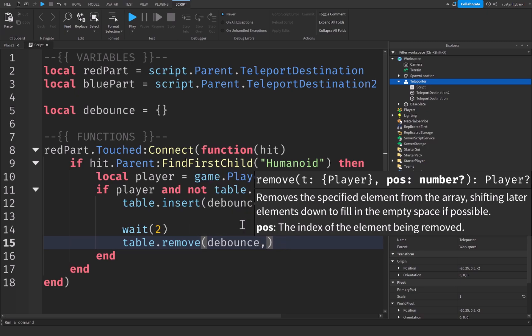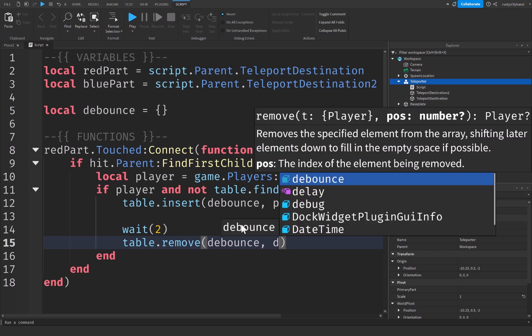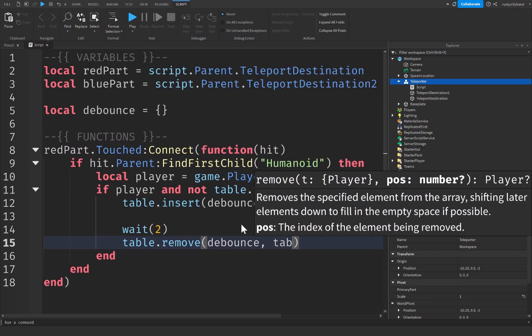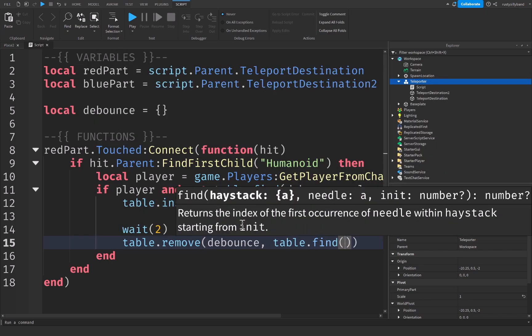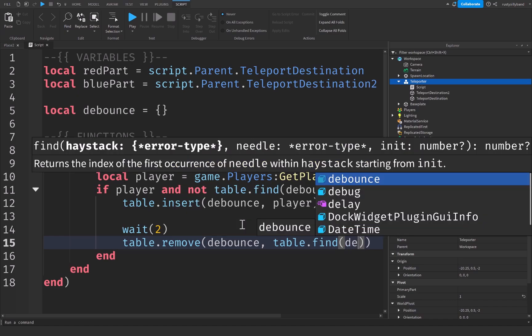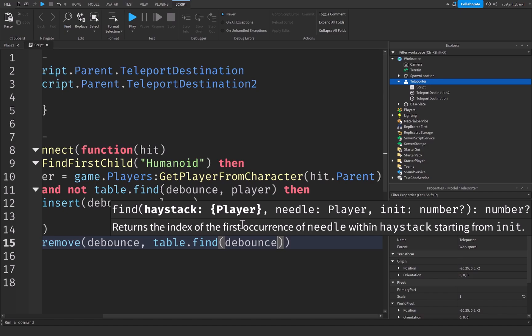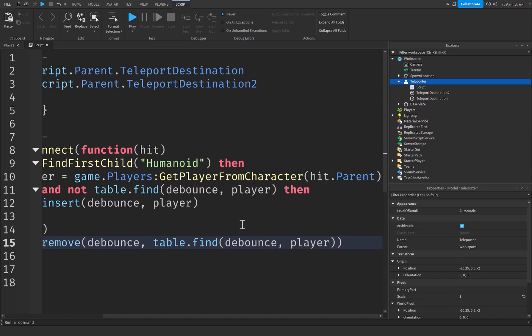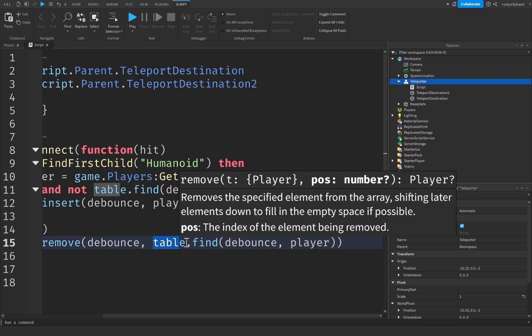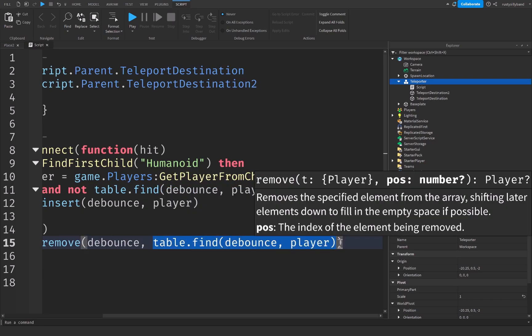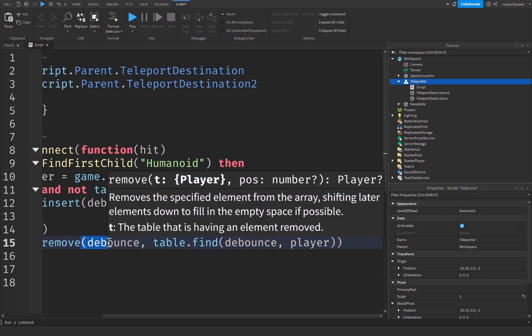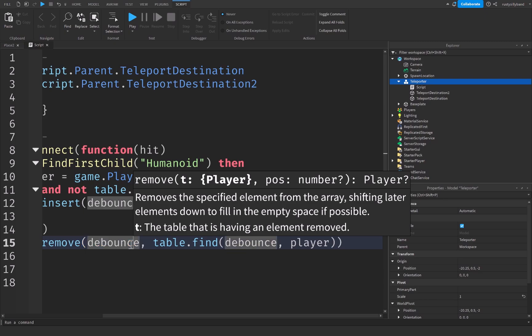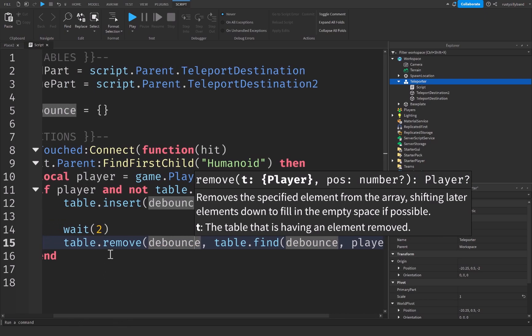So we can't just say debounce and then player as the thing we want to remove. We need to say table dot find because we need to find the actual index of whatever we're going to find in order to remove it from the table. So we're going to say table dot find. We're going to search through our debounce table and then take player as the thing that we're searching for. That's going to find the index of the player inside of the debounce table and then remove it from the debounce table so that way the player can teleport again.